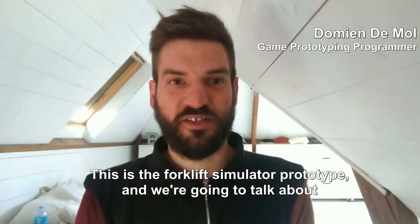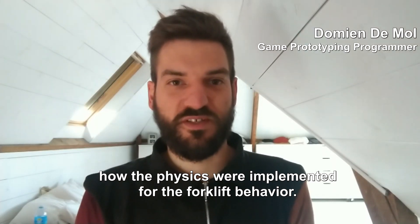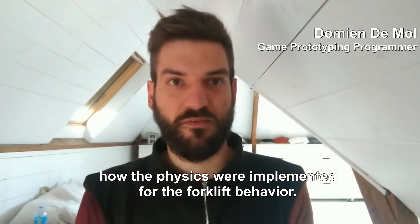This is the forklift simulator prototype, and we're going to talk about how the physics were implemented for the forklift behavior.